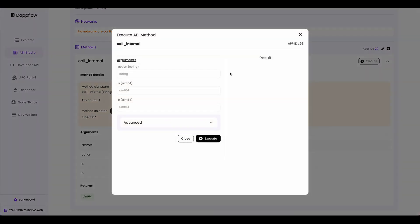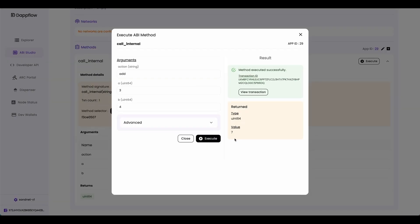Now come over to execute. And first let's try calling the add internal subroutine. So for action, I'm going to type add. And let's try adding three and four. And if I execute this, you can see that the method returned seven.